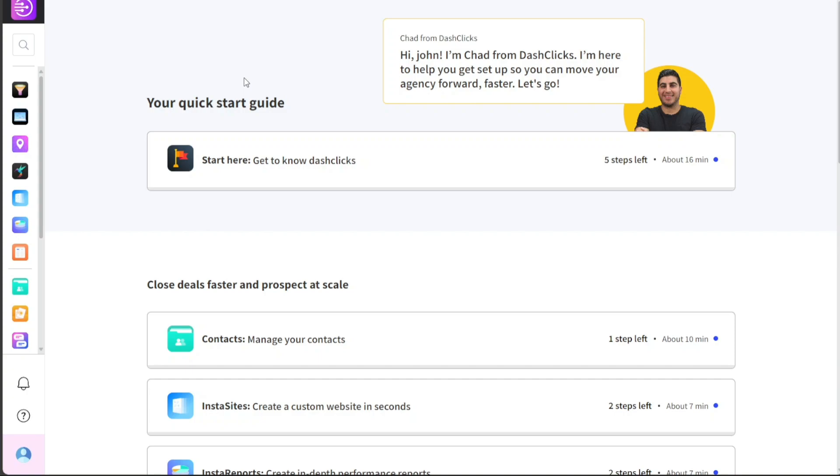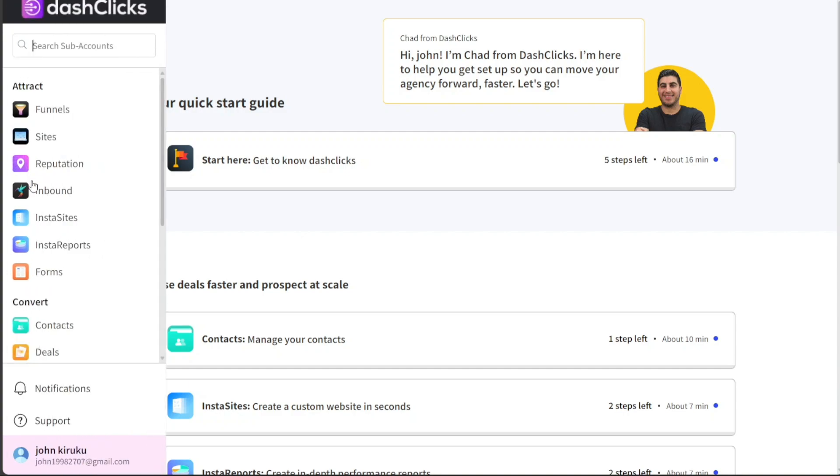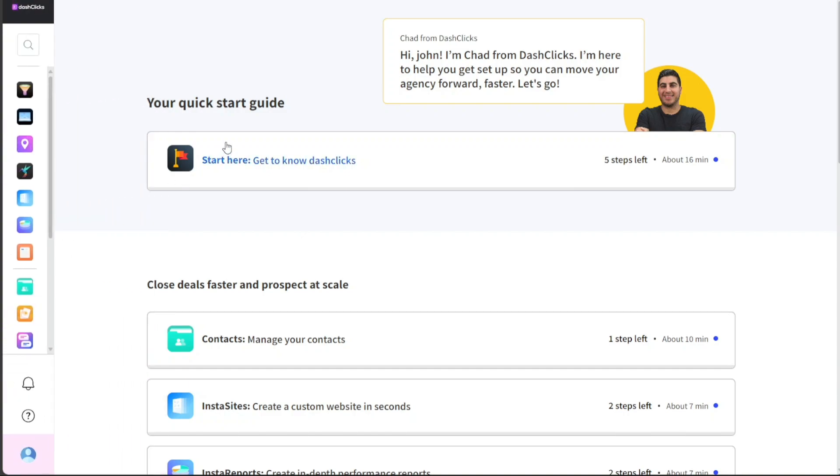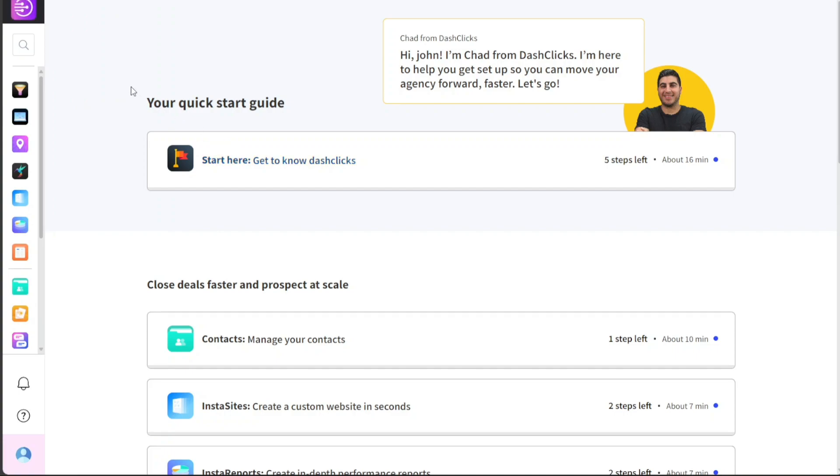You are now ready to explore the platform and utilize its features to boost your digital marketing strategy. Once you have created your Dash Clicks account and logged in, you will be taken to the dashboard. This dashboard functions as the control center for your account, containing all the functionalities and tools necessary for managing your digital marketing campaigns. The dashboard's layout is user-friendly and intuitive, featuring a navigation menu on the left-hand side that caters to different sections of your account.